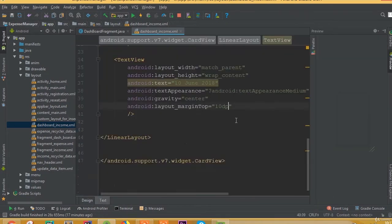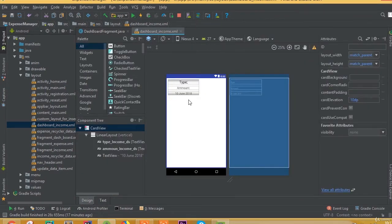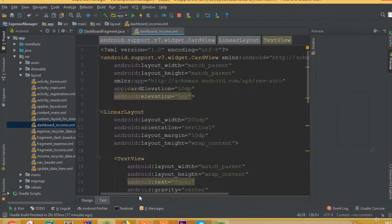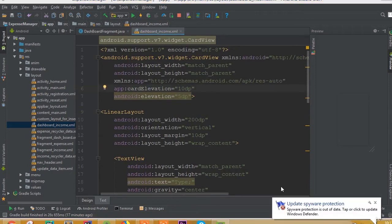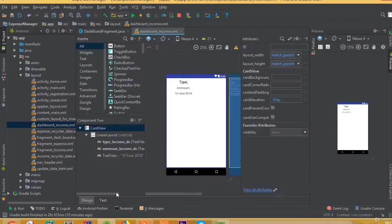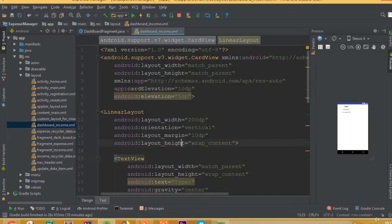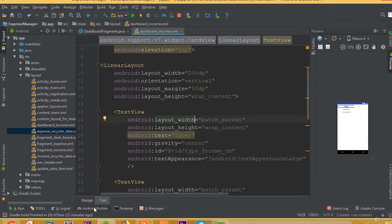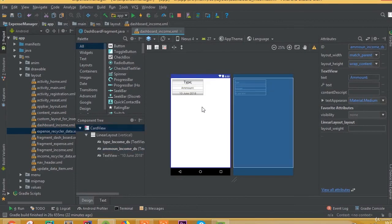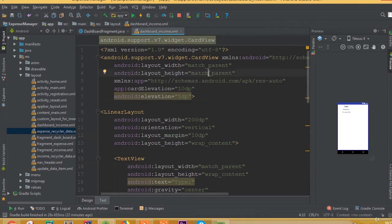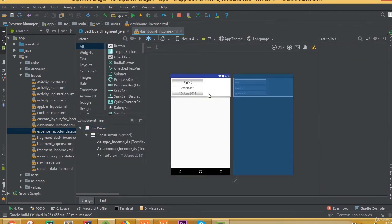We still can't see our card view clearly. The reason is we need to add margin inside our card view. Instead of height match parent, first set height to wrap content. Now we can see our card view.